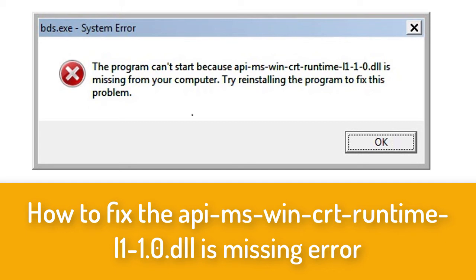Hello everyone, welcome to this channel. Today I'm going to show you how to fix this system error.